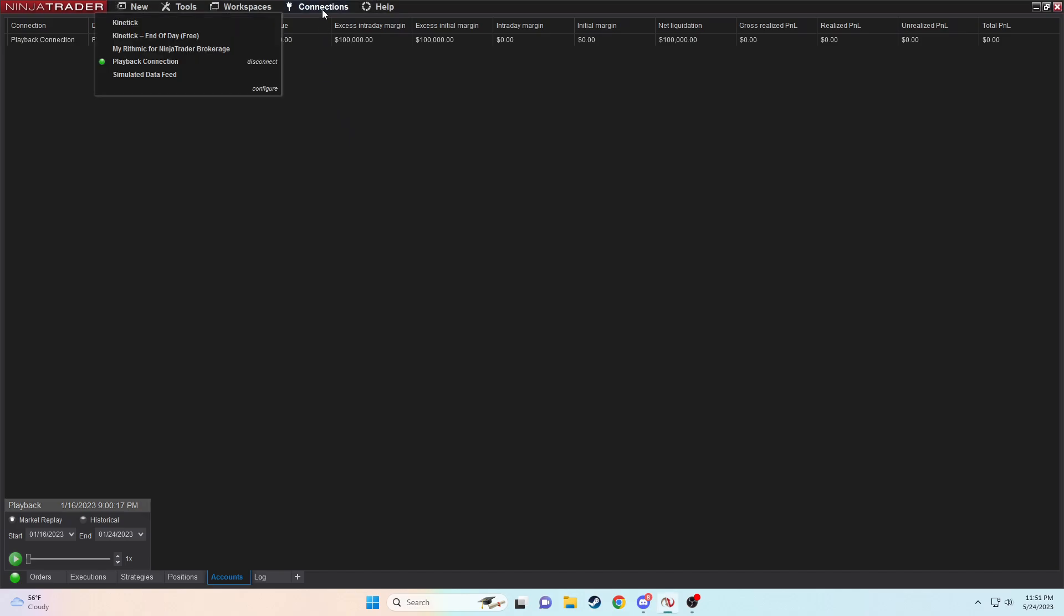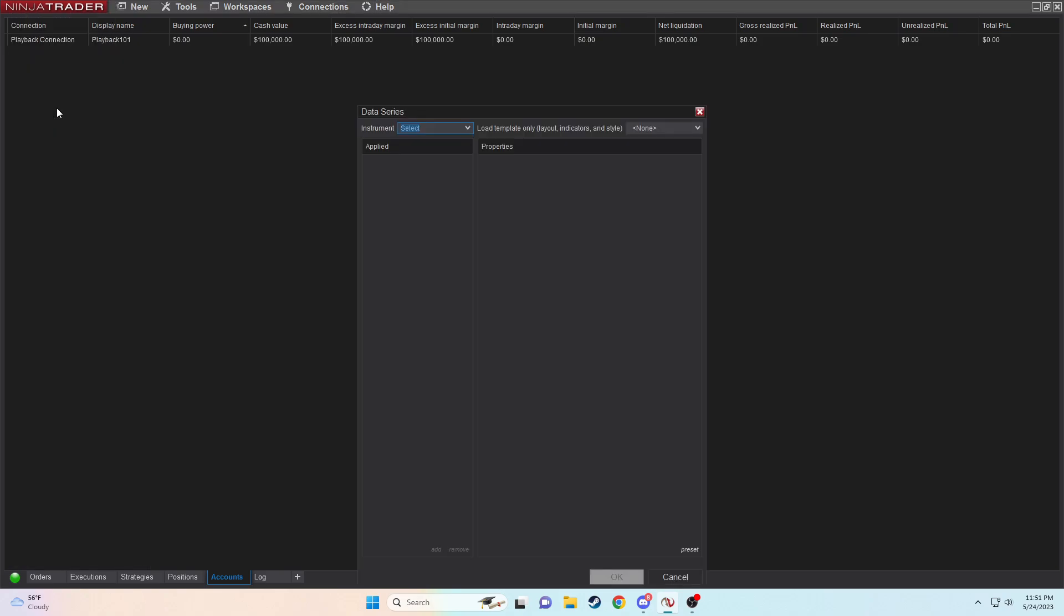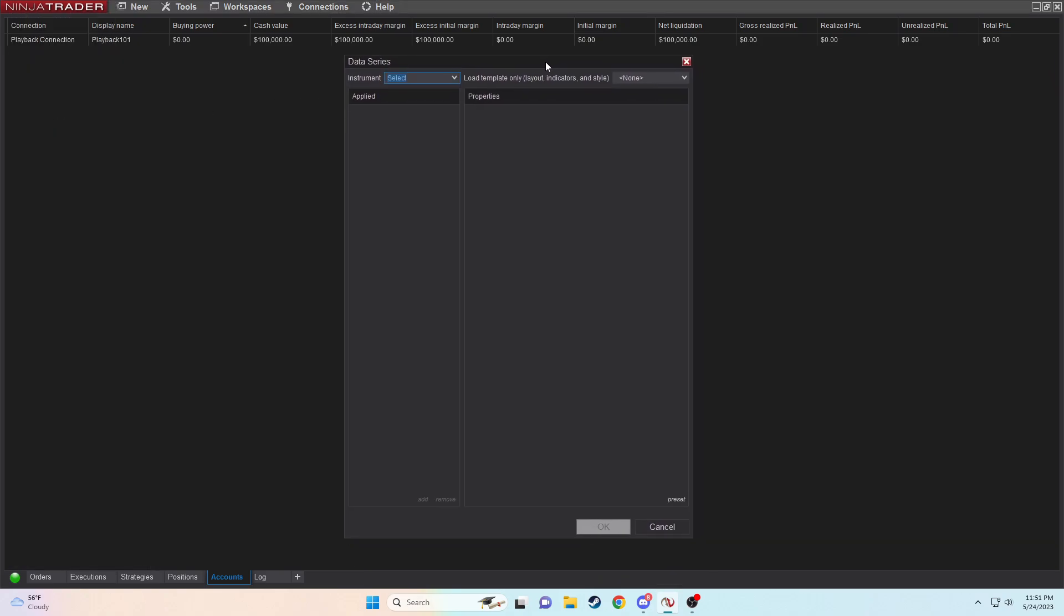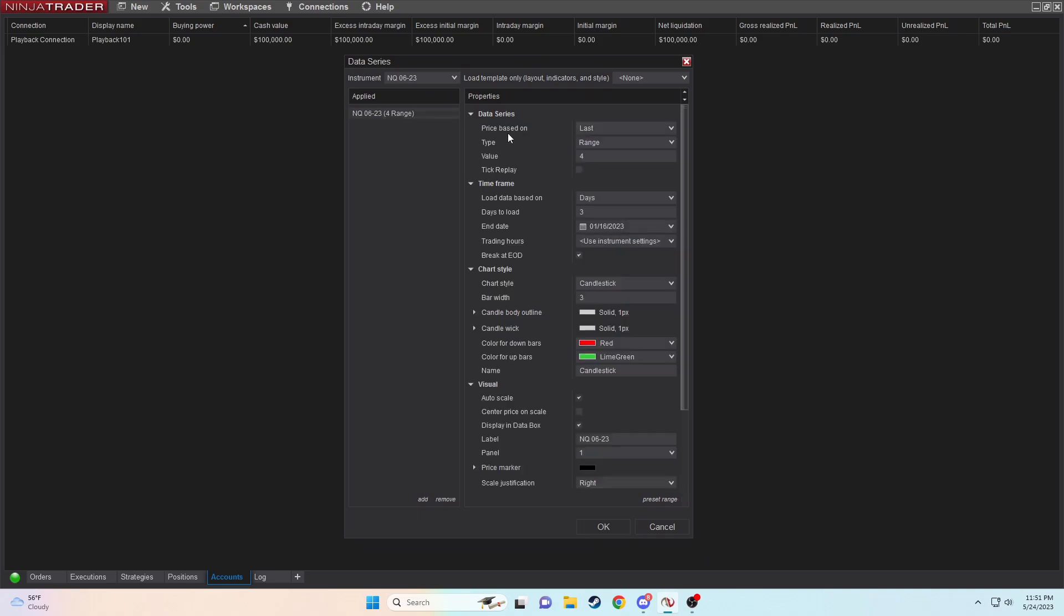Hey guys, welcome back to a Futures Analytica video. I'm Zach. We're going to be looking over the NQ chart setup. I'm in playback right now just to show you guys what it would look like on a bare bones chart, like if you're first account with NinjaTrader. That's what I want to do in this video.